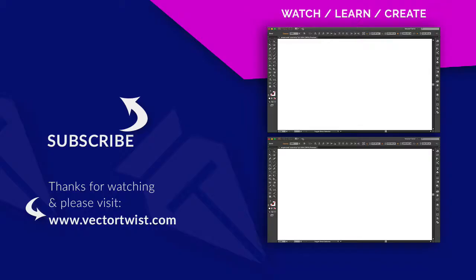Please give it a like and subscribe to the channel and go over to VectorTwist.com for more tips and tricks. I'll see you next time. Bye.